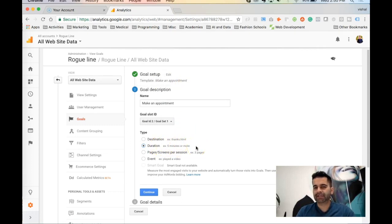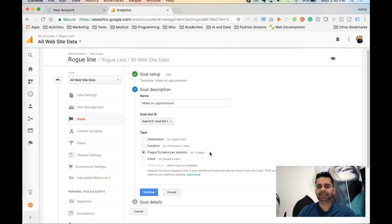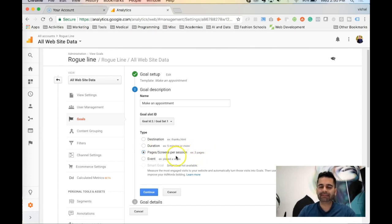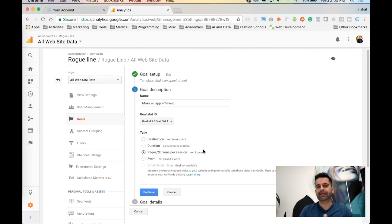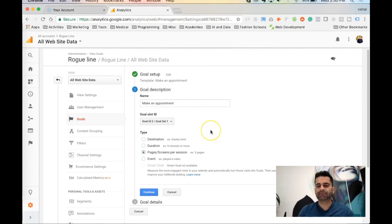Duration works well for content engagement — you can track whether people spend four or five minutes consuming your content. Pages per screens is good for engagement too: are people going from one blog post to another? If people are visiting at least three to four pages per session it indicates they are engaging with the content. A session is defined as continuous activity on your site — if there's a gap of more than 30 minutes of inactivity, the session expires and the next visit counts as a new session.